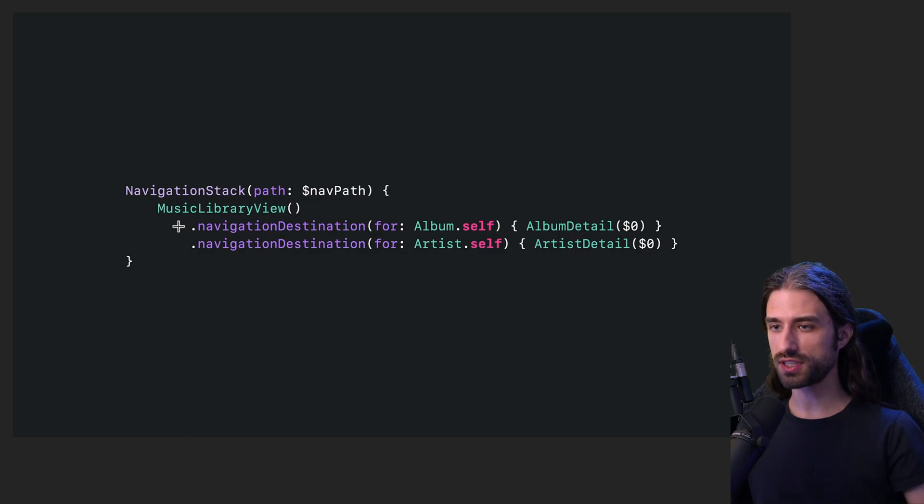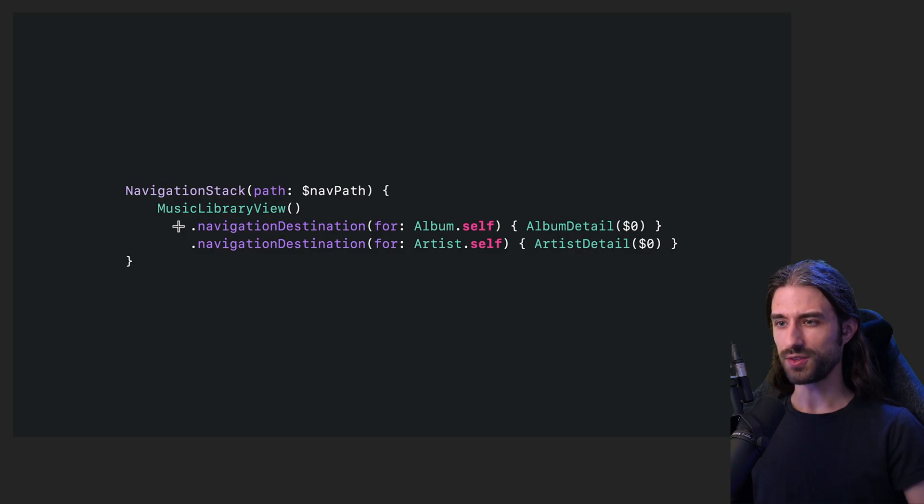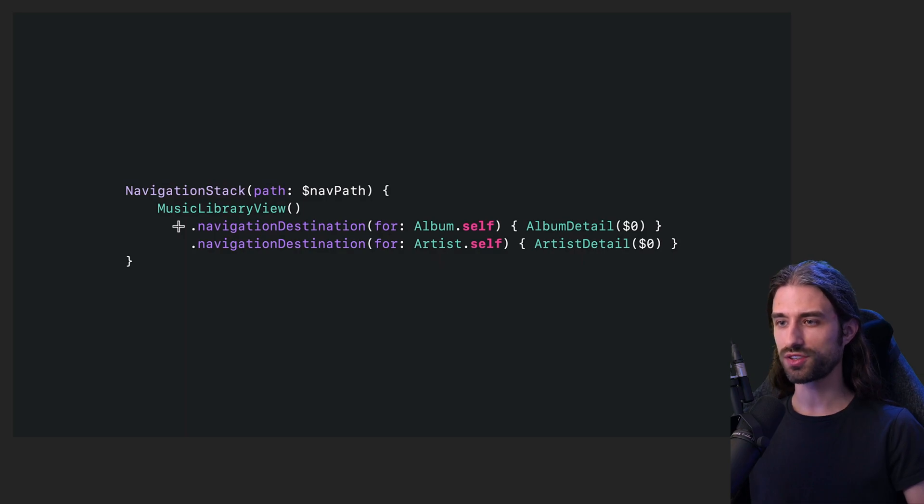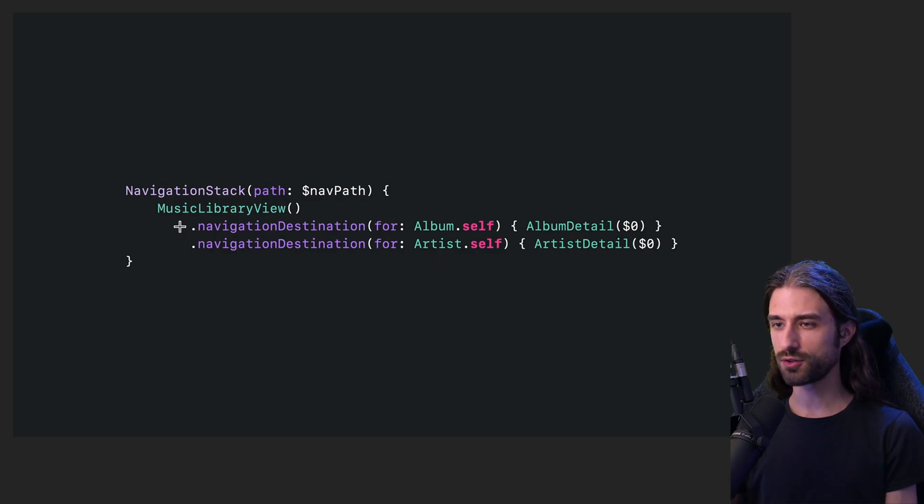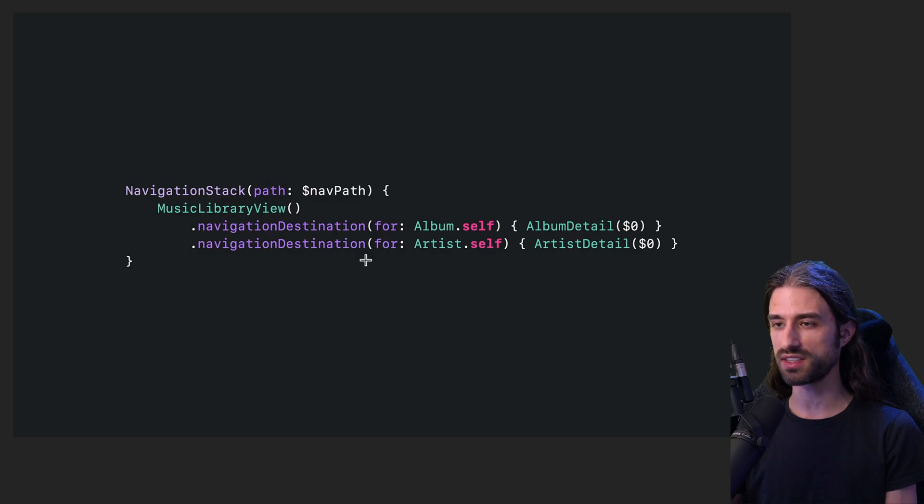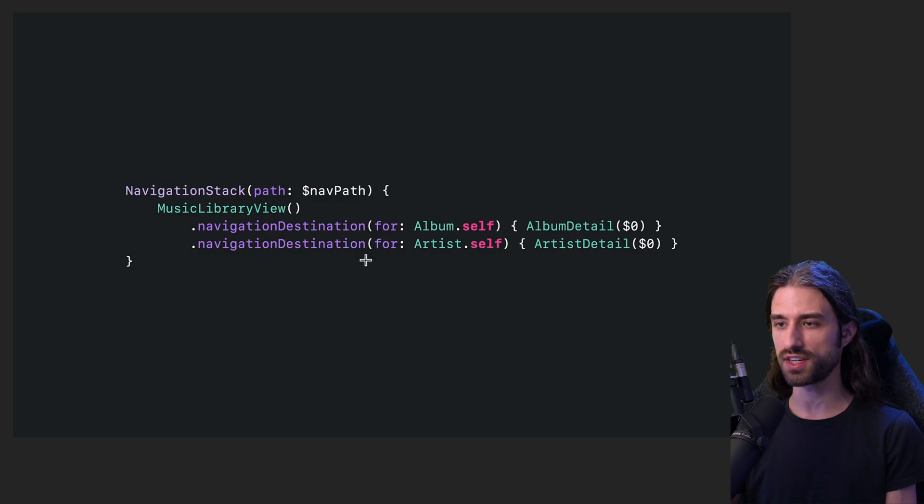It's also worth noting that navigation link has been greatly improved. The big downside of navigation link was that it forced us to immediately implement the destination view, which resulted in views being tightly coupled together. But that's no longer the case because we have this new navigation destination modifier, which basically allows us to extract the destination of navigation link.